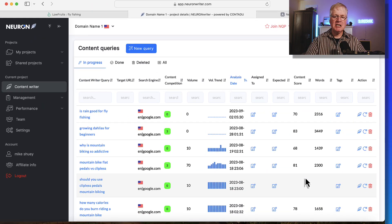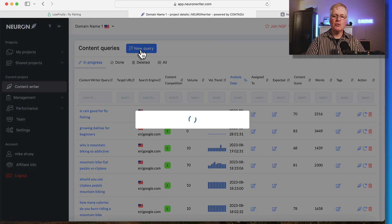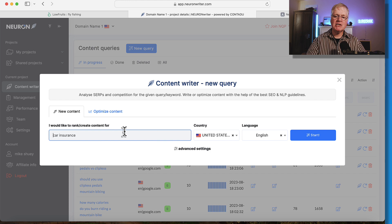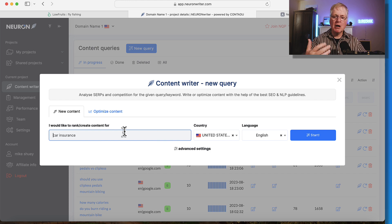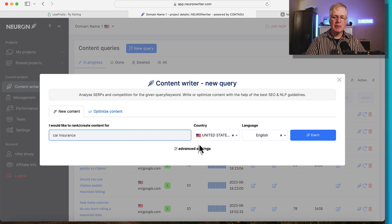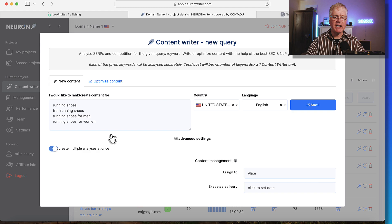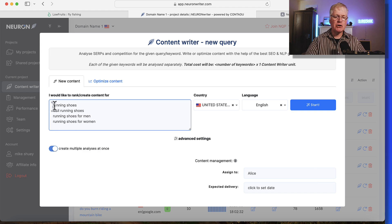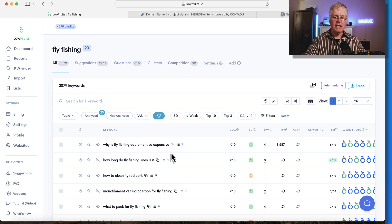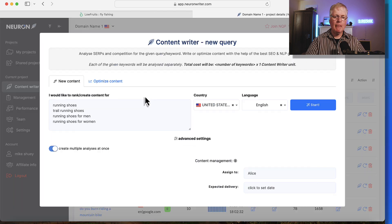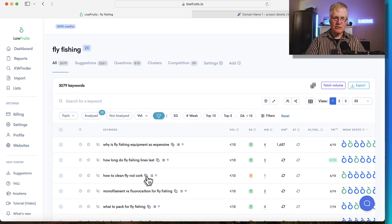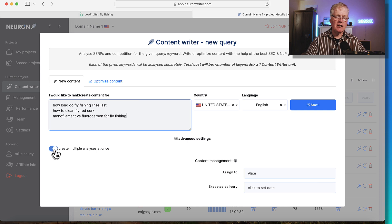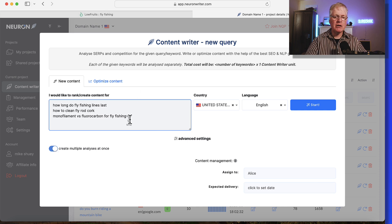But many times I will do multiple content queries at one time. So for example, if you're in the advanced settings, you can go in, you can do multiple content query analysis at once. This is where you would go to your tool like low fruits and you'd pop in this and you'd pop in this. Let's grab another one. We'll do one more. You have to have this toggle turned on, create multiple analyses at once, and then you put your long tail keywords in here and then you click start.